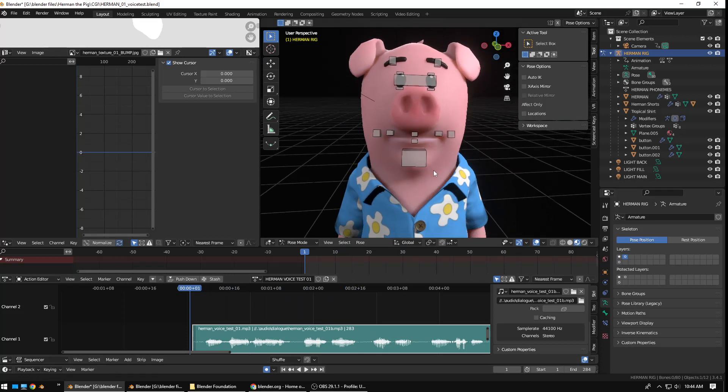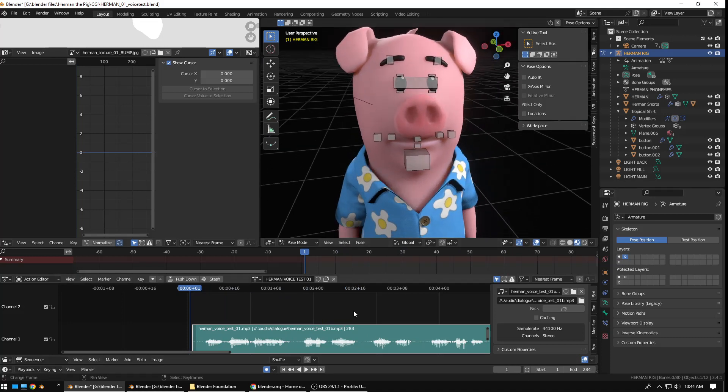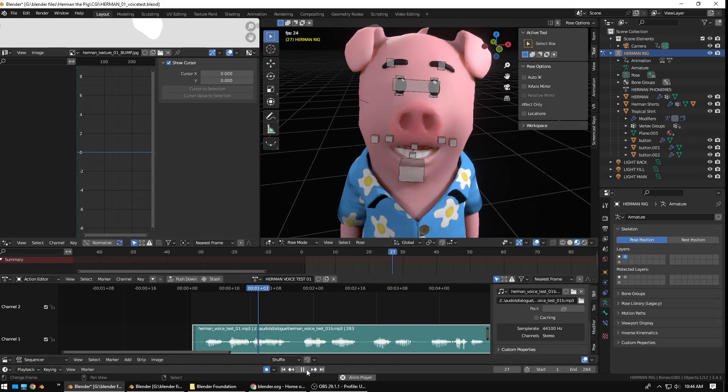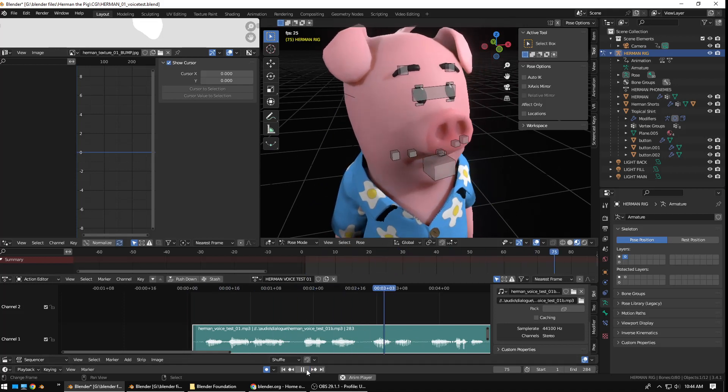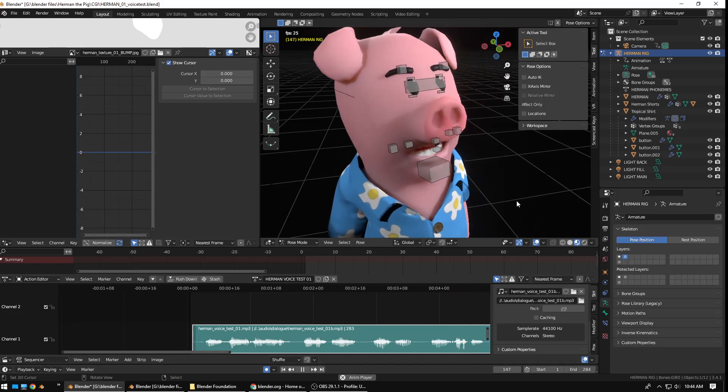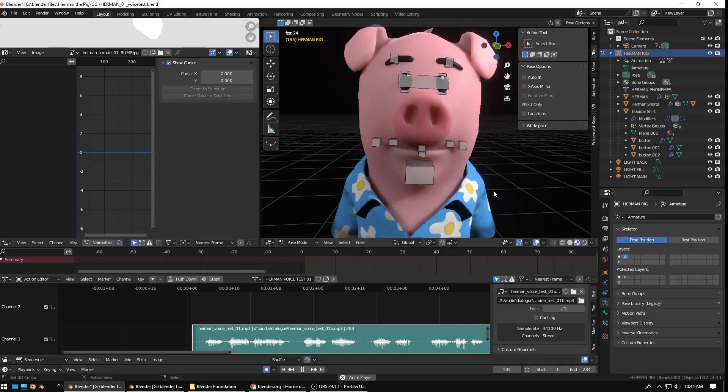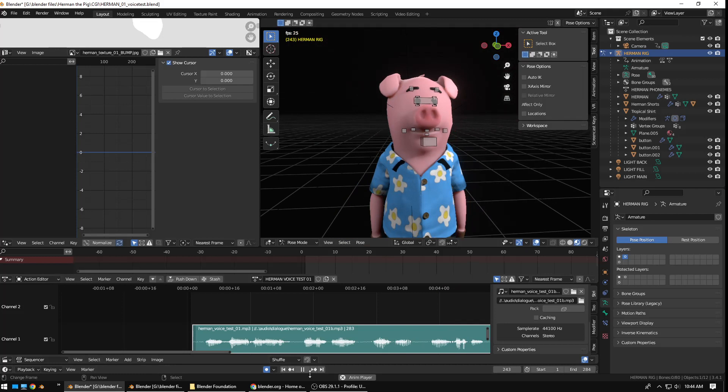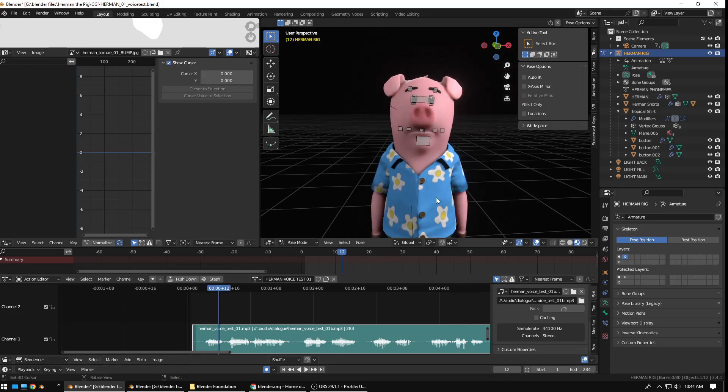I'll give you a listen here of Herman talking. Hello, my name is Herman. I am one of the little pigs. A little known fact about me is I'm the fourth little pig. I have three brothers. Okay, so that's Herman.